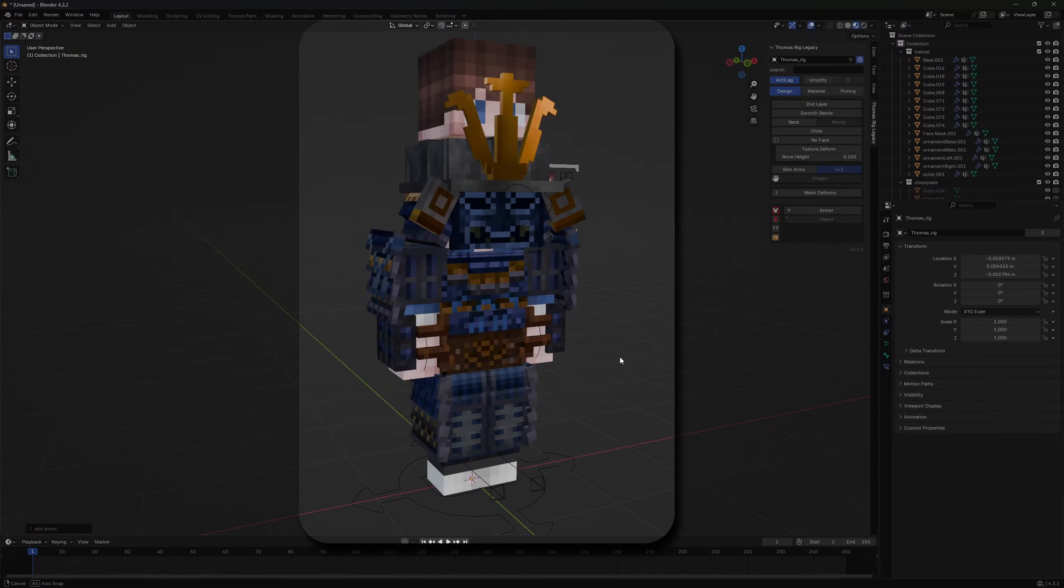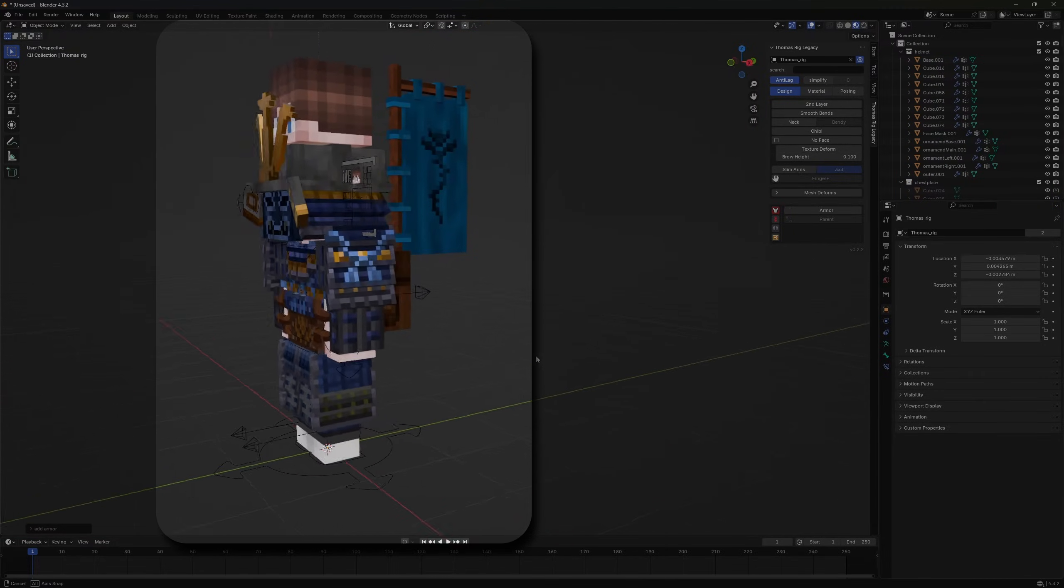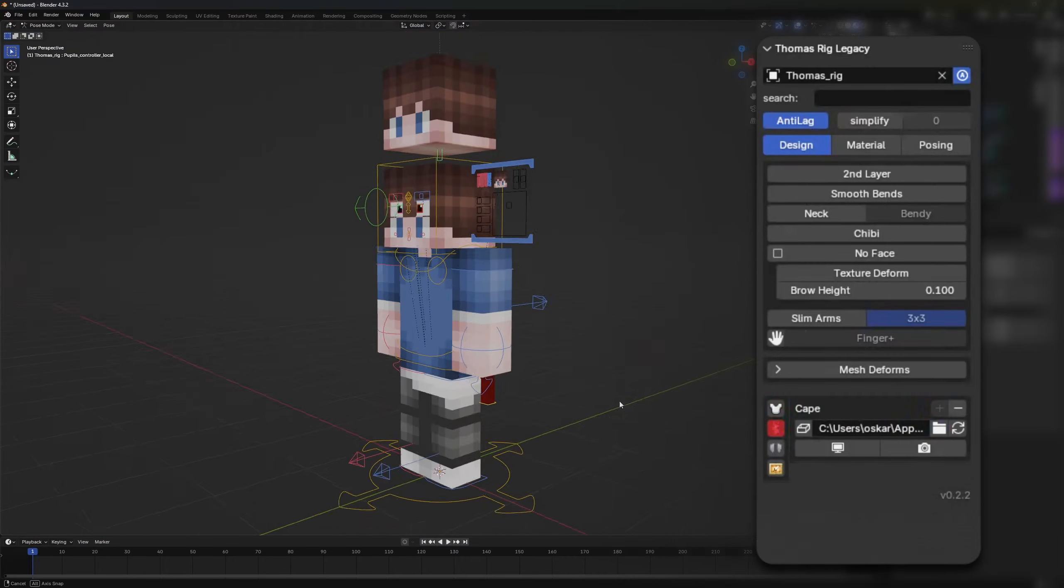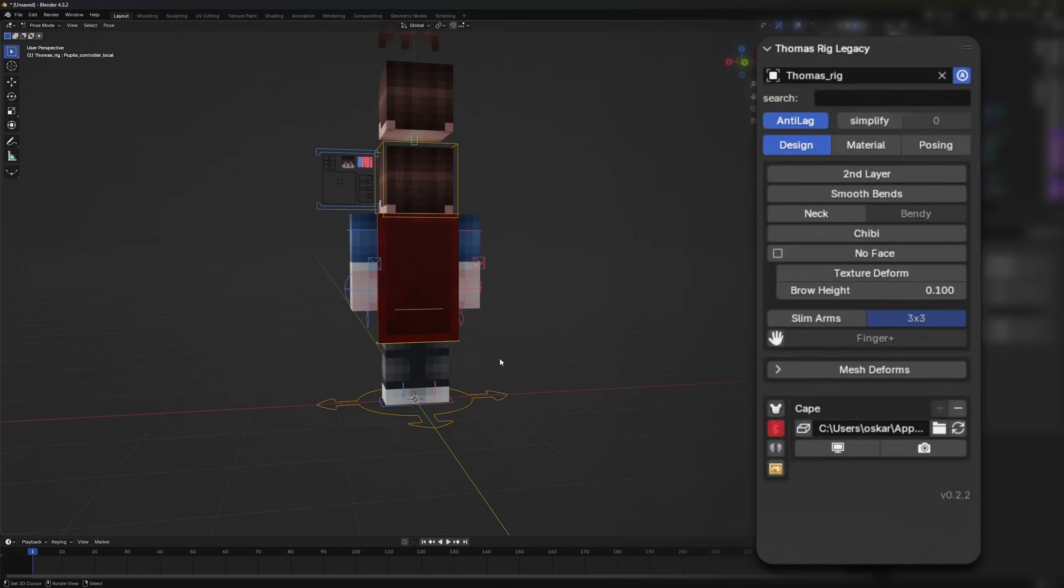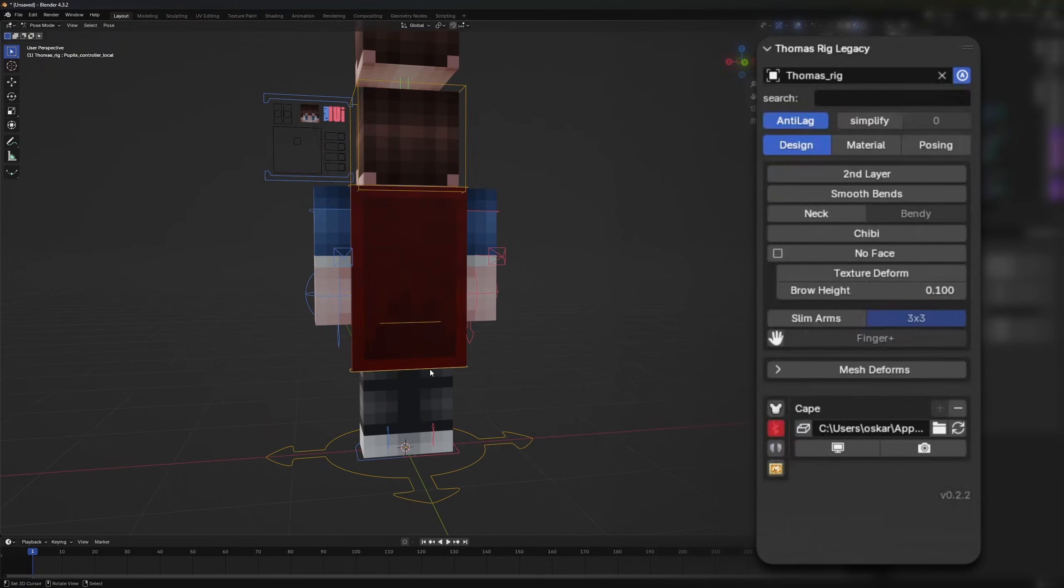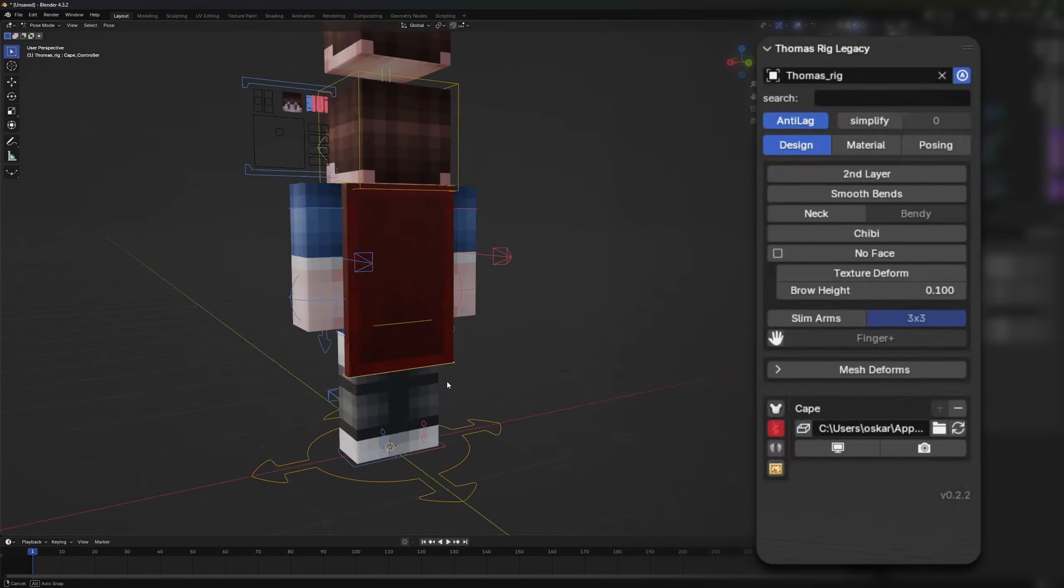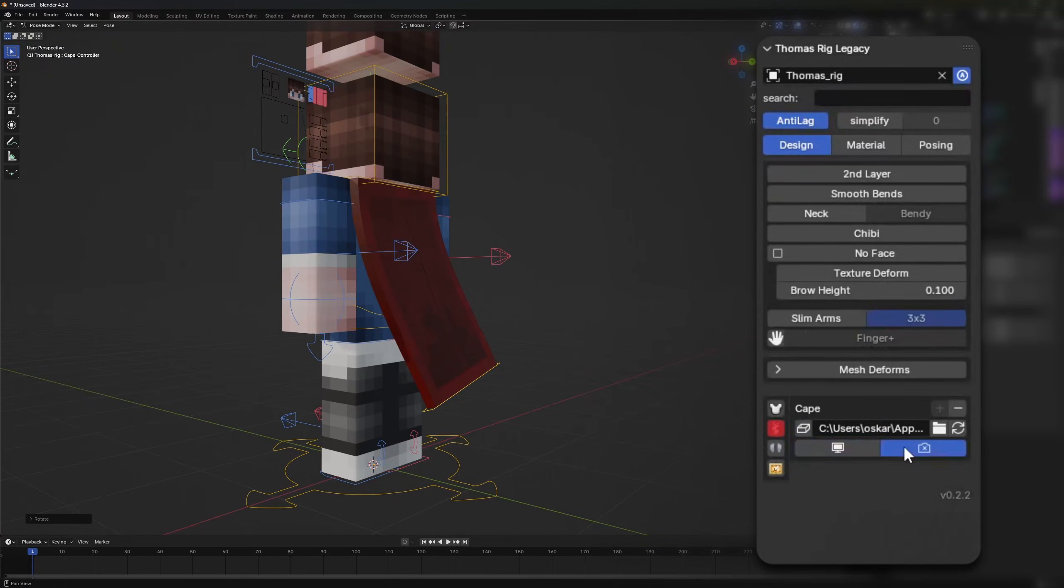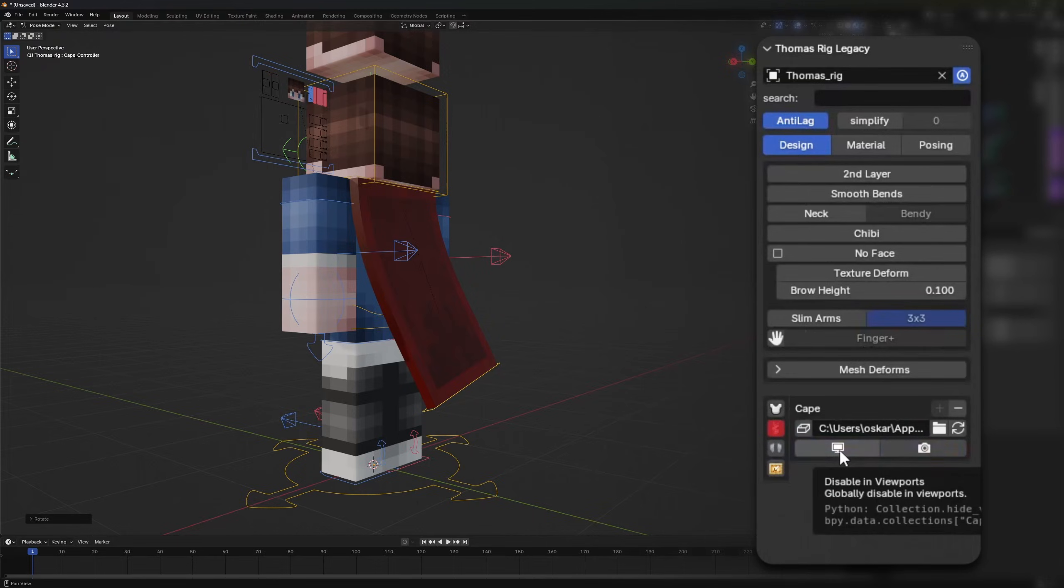You can add and remove a cape and change even the cape texture very easily. It also has some visibility options to hide the cape in the render or in the viewport.